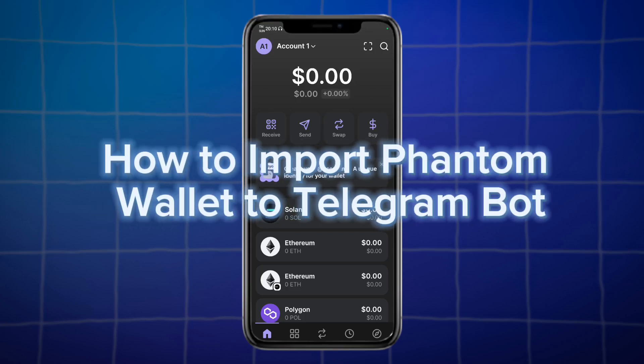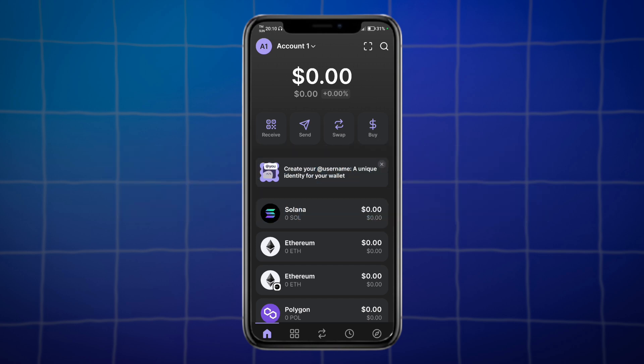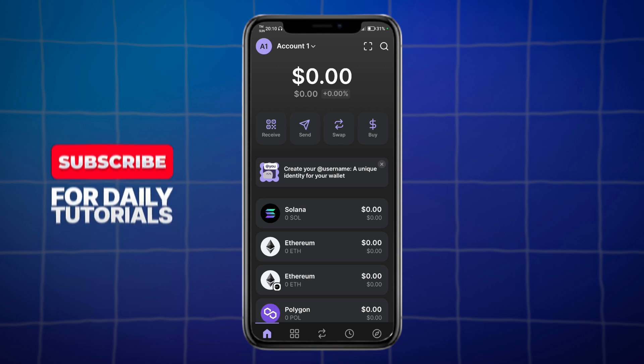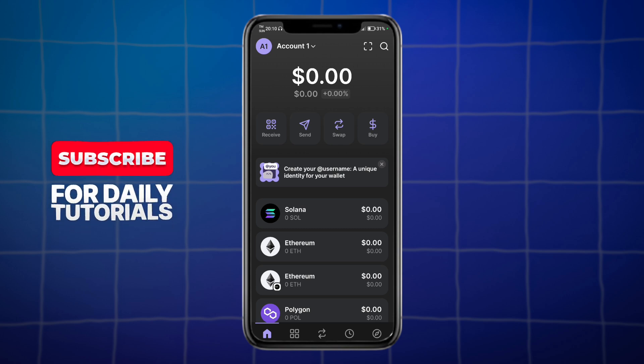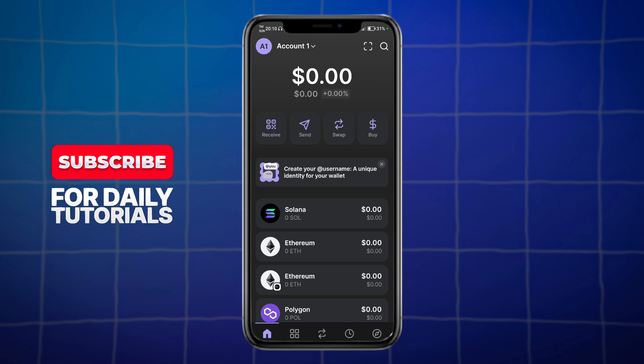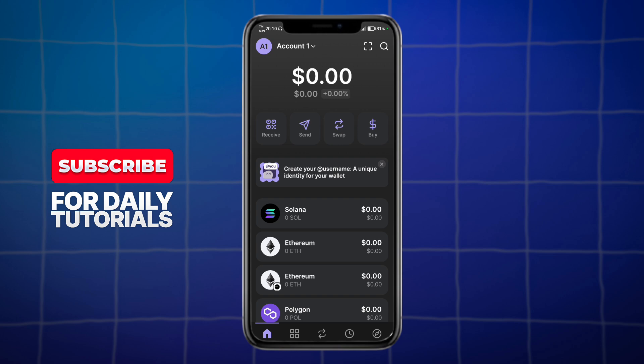Do you want to know how to import Phantom Wallet to Telegram bot? Well, this is the right video for you. I will teach you how to do this in just a few clicks.